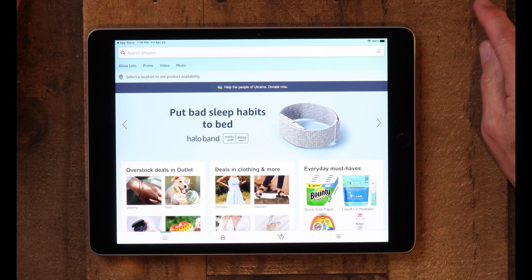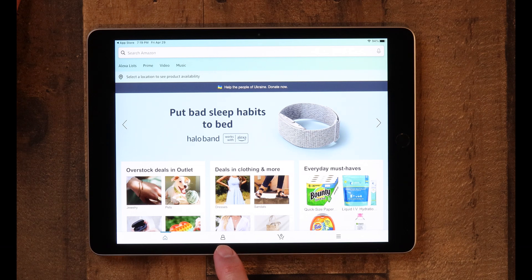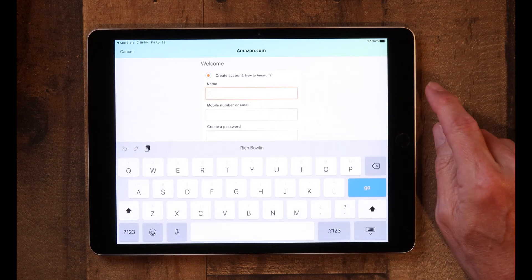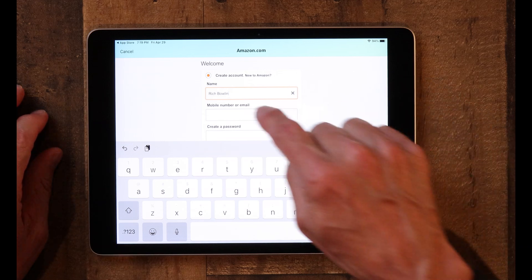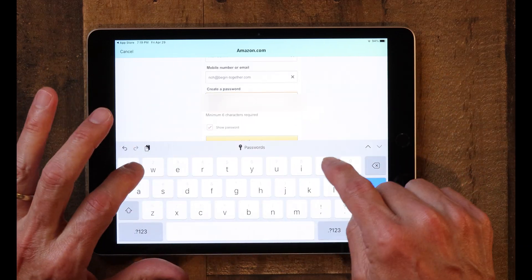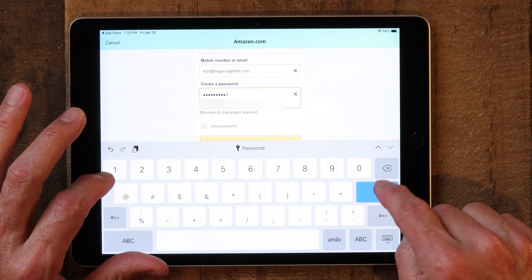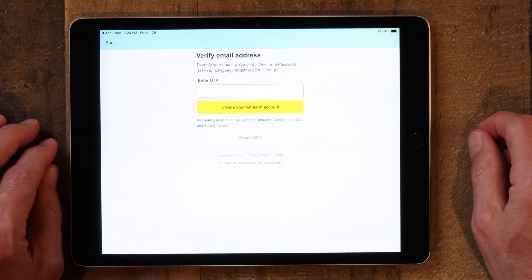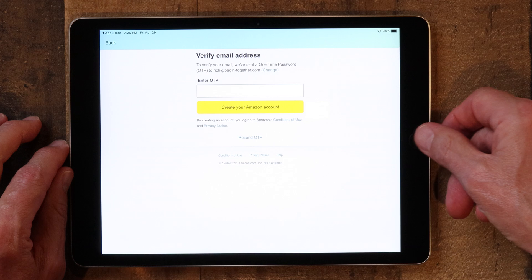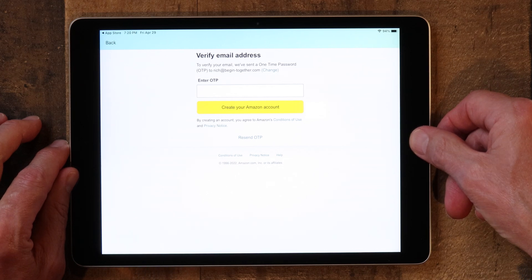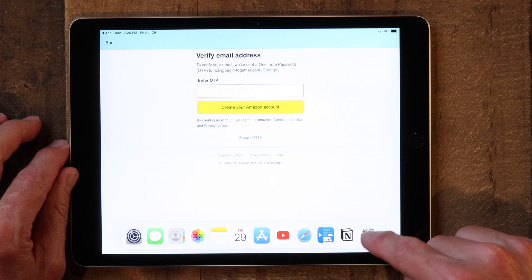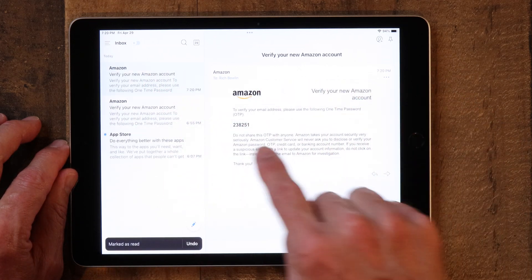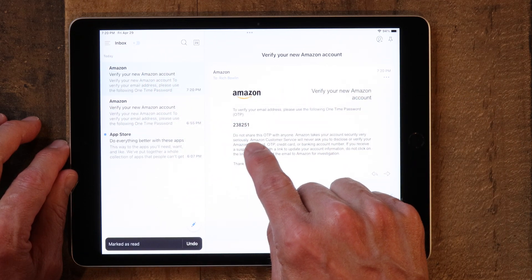Once you are in the Amazon app, you'll tap the little icon of a person right here and click on 'Create Account.' Here you'll put in your name and click Go. It will then say to verify your email — they've sent a one-time password to your email address. So now go get that password by opening your mail app. And there it is — your one-time password, or OTP.